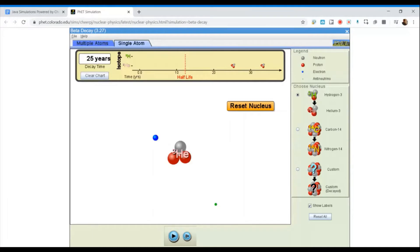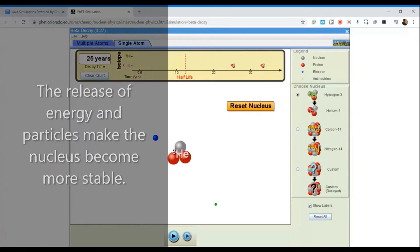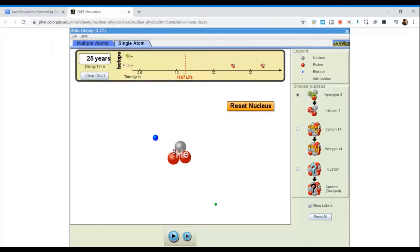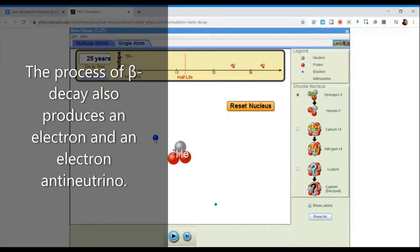One proton means we have a hydrogen atom; two protons means we have a helium atom. Now in the process of radioactive decay, the atoms will release energy. They'll also release particles — at least in the case of beta decay and alpha decay, there are particles given off. If we're talking about gamma radiation, there are no particles given off. So we see here that there are particles that were given off: this blue dot represents an electron, and this little green dot represents an anti-neutrino.